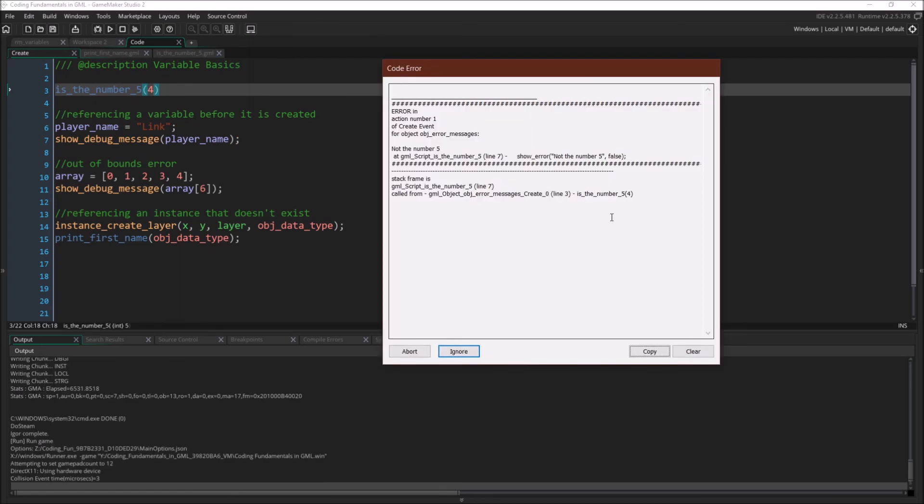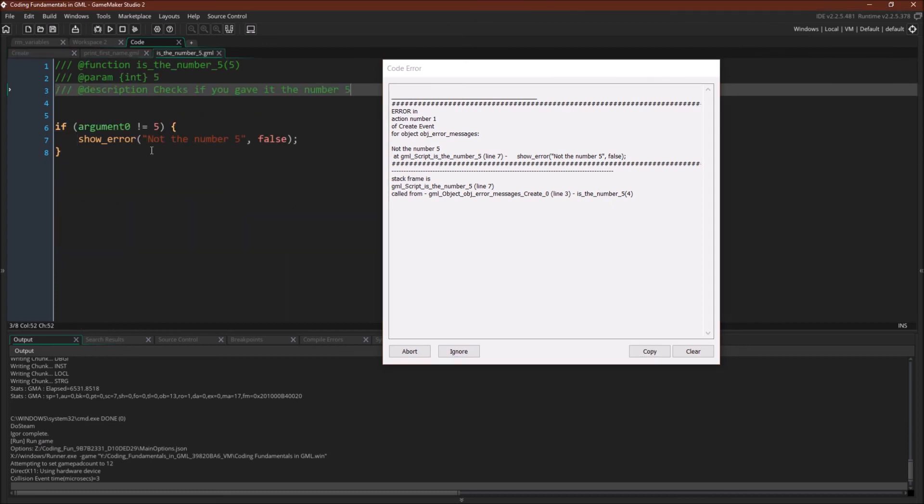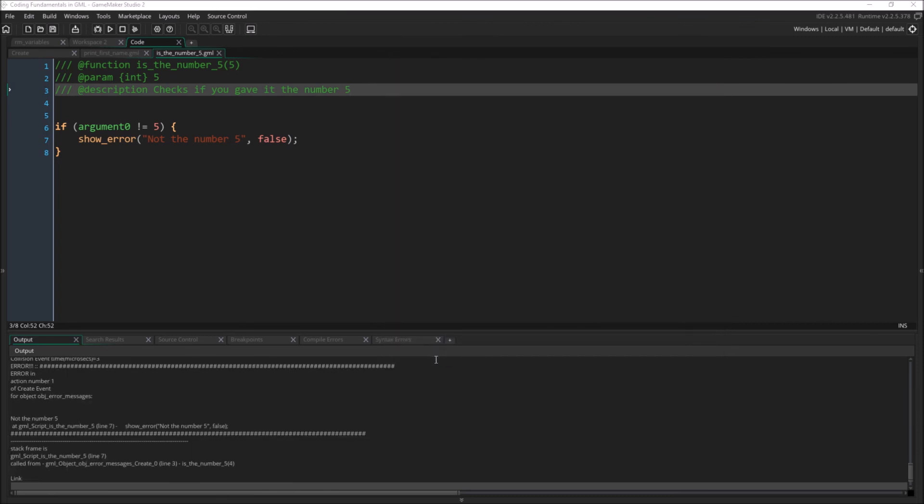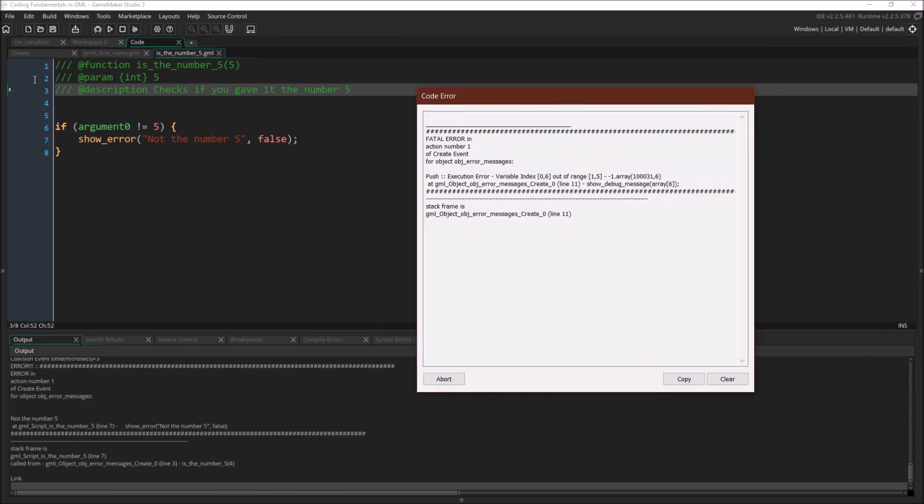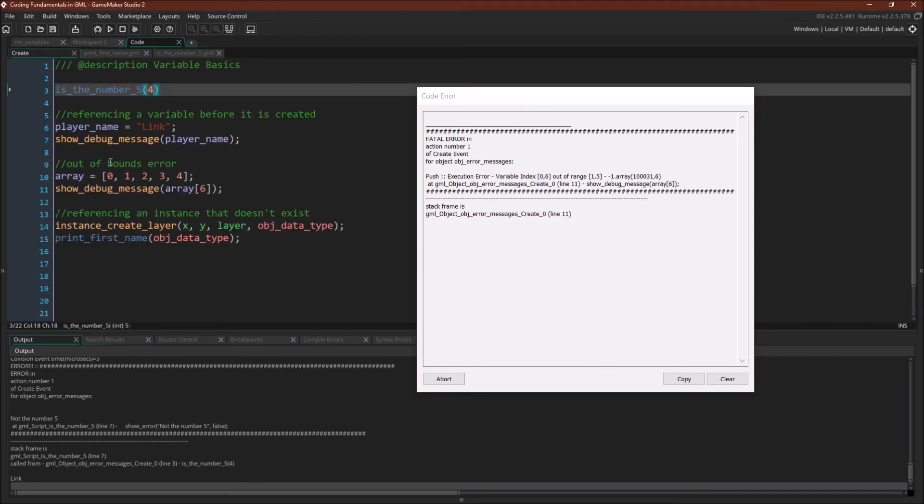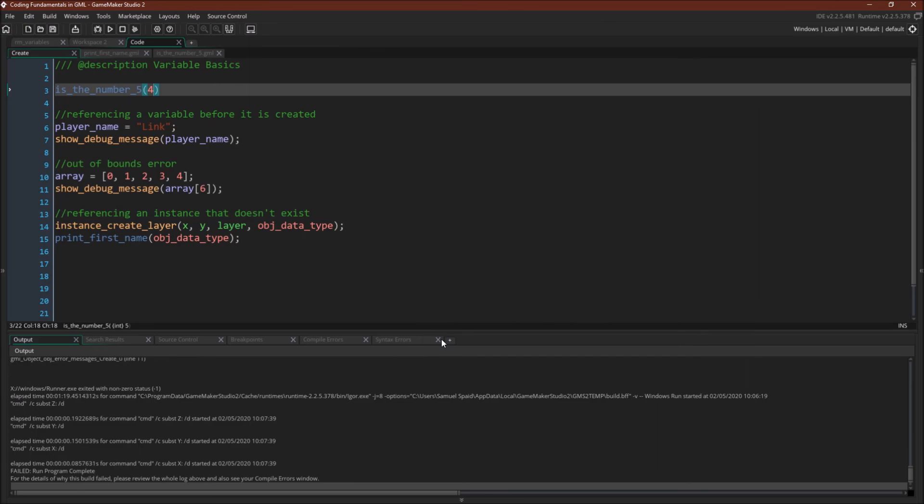So here is the custom error message. As you can see, we got it on line 7 of script is the number 5. And we got the message, not the number 5. And here we could choose to abort, or we could choose to ignore. And then we're going to go on and get our second error message because I didn't fix this line. So you can see that we didn't actually crash the game. The game kept going, and now we hit this error message. And this error message doesn't give us the option to ignore. This one we have to abort, and the game ends.